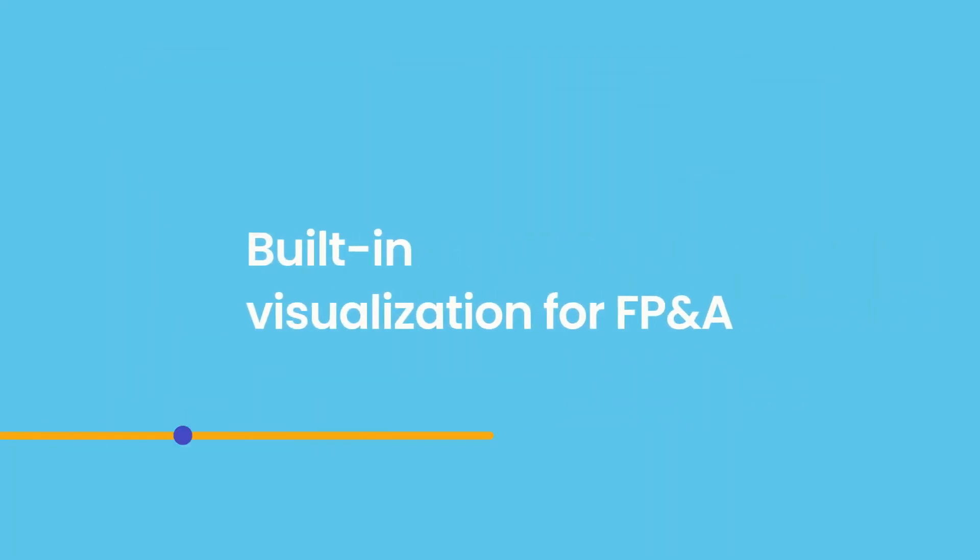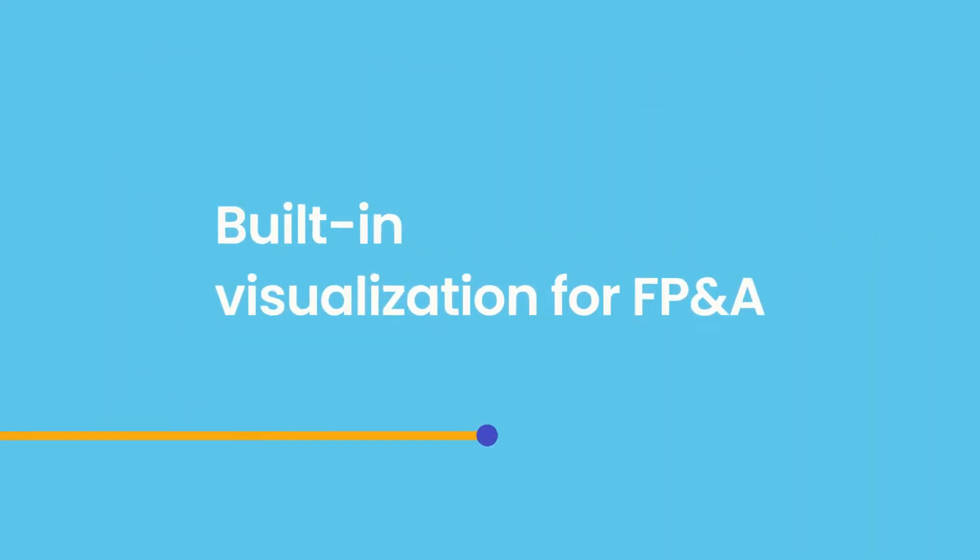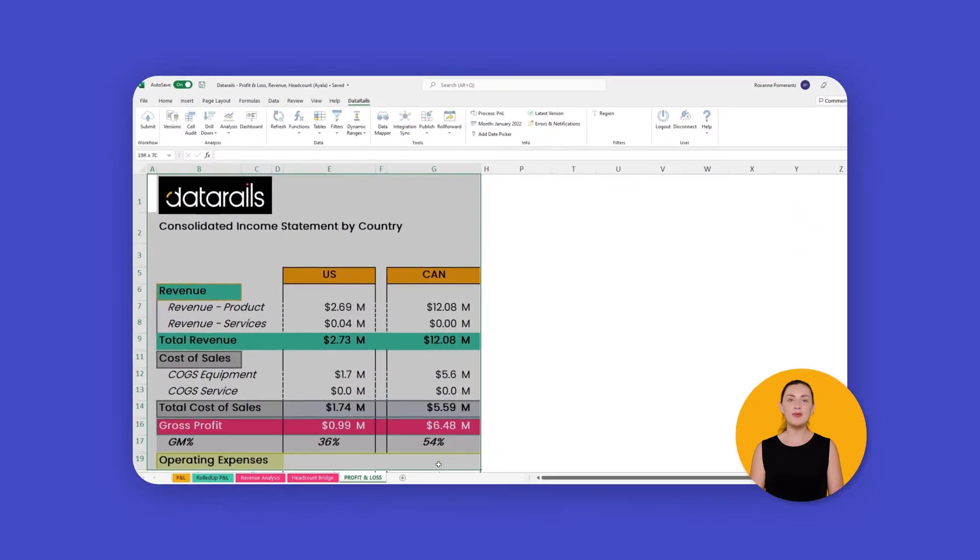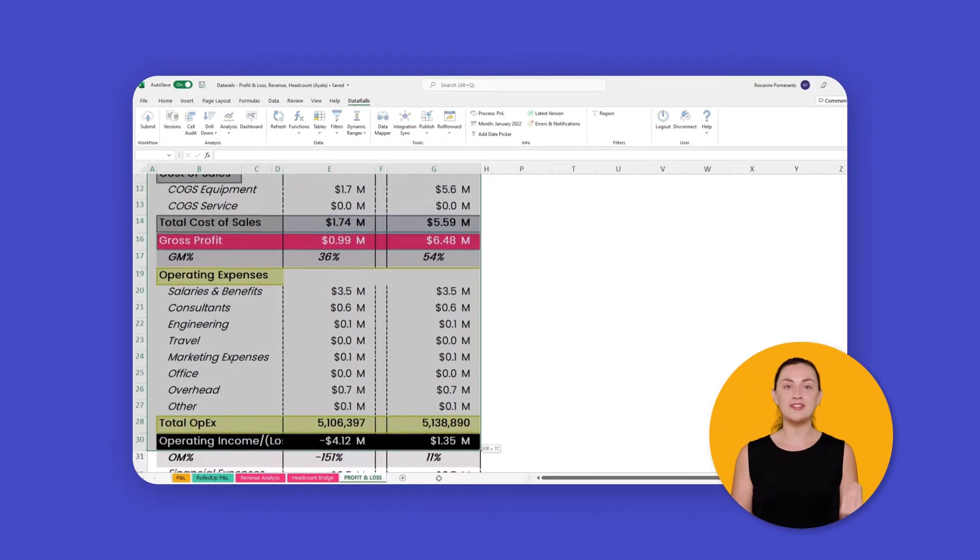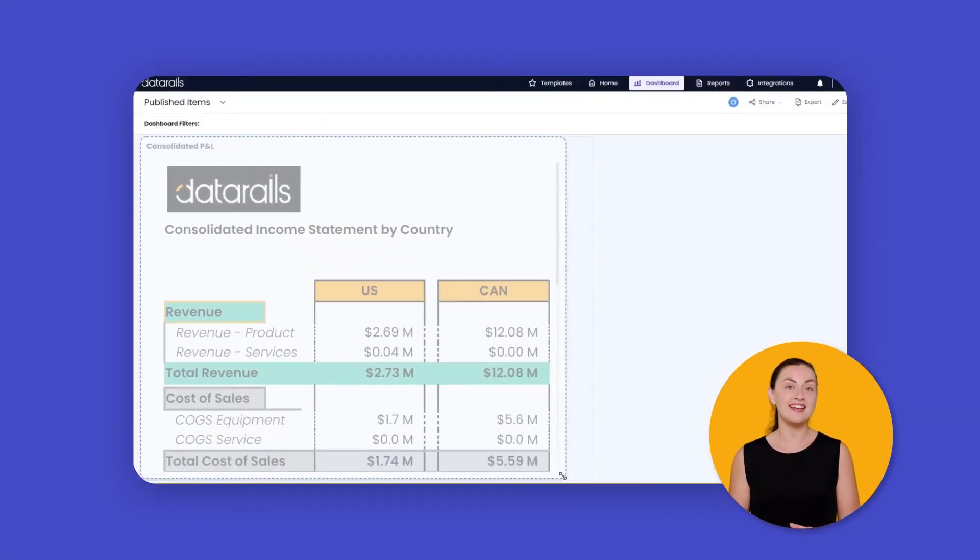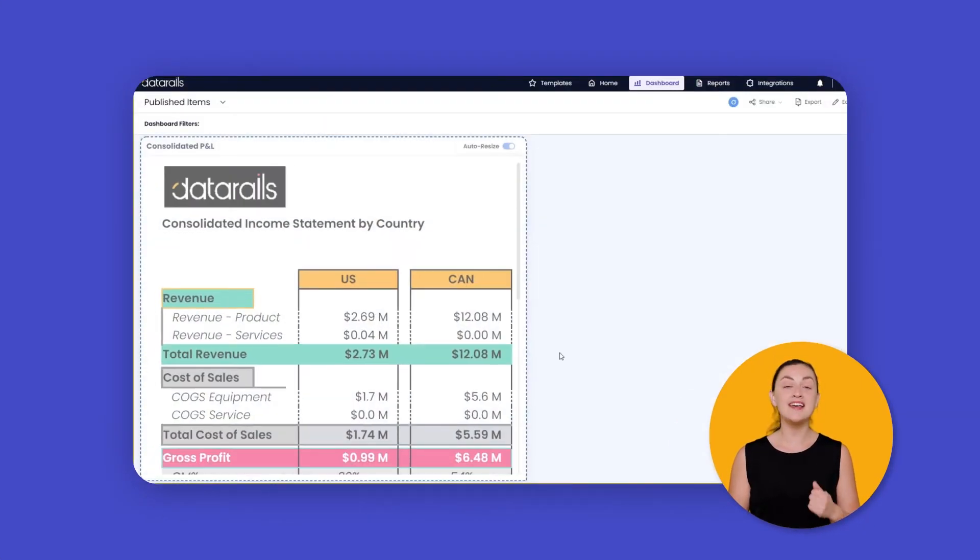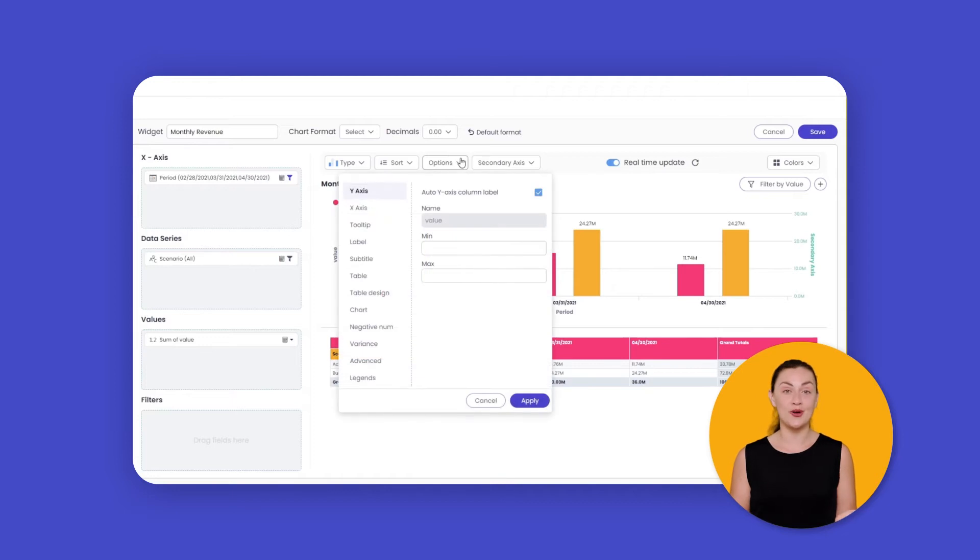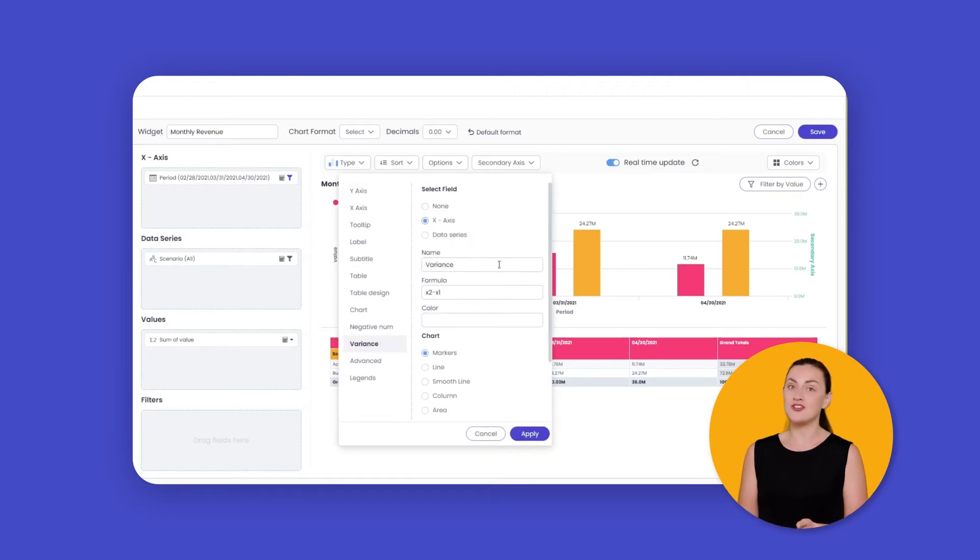DataRail's built-in visualization capabilities enable you to bring more transparency to the rest of the company, as well as external stakeholders like the board, investors, shareholders, and banks.